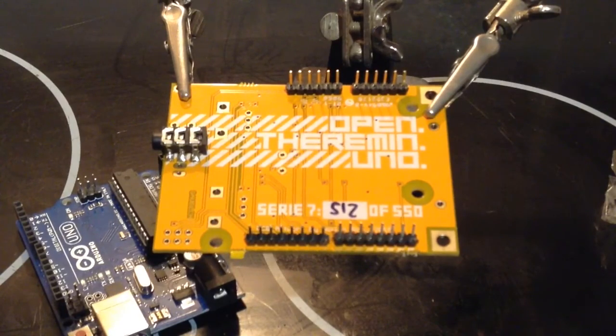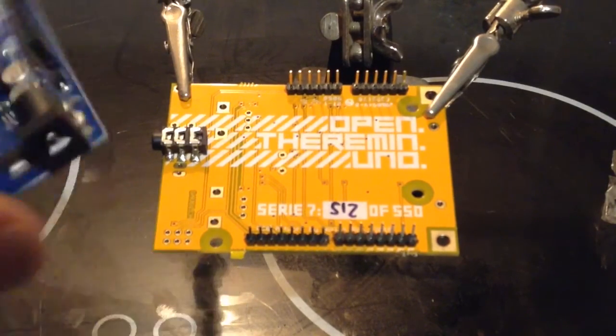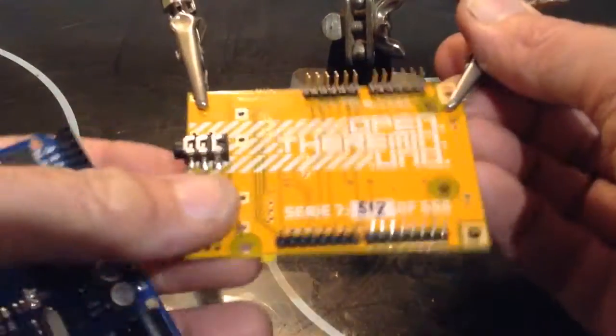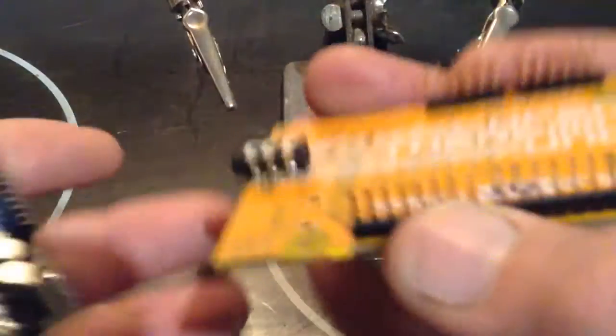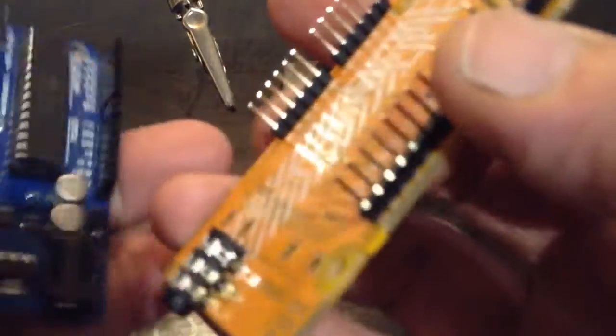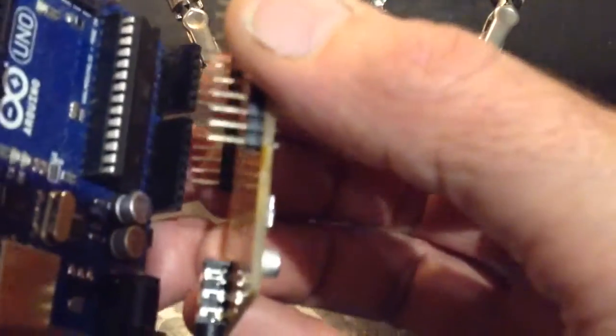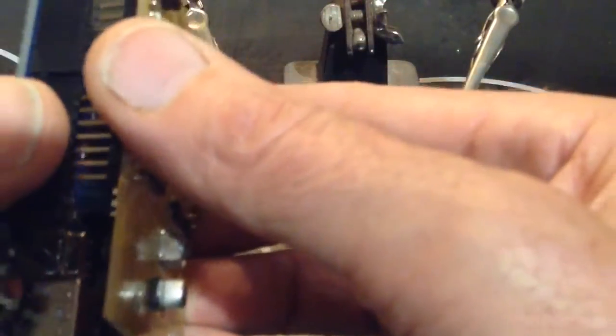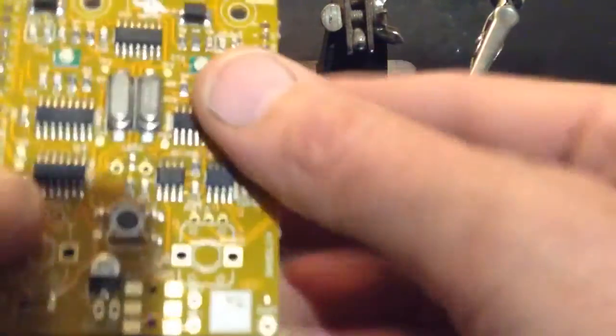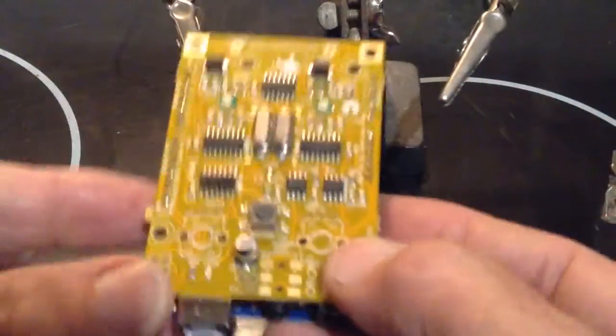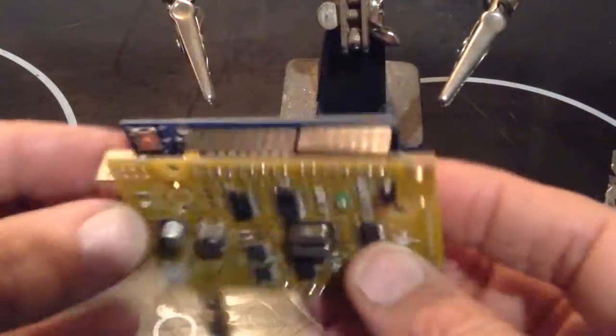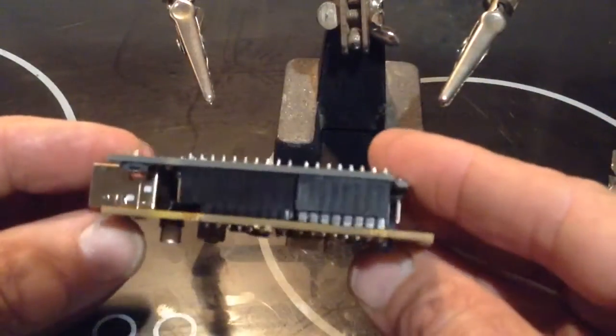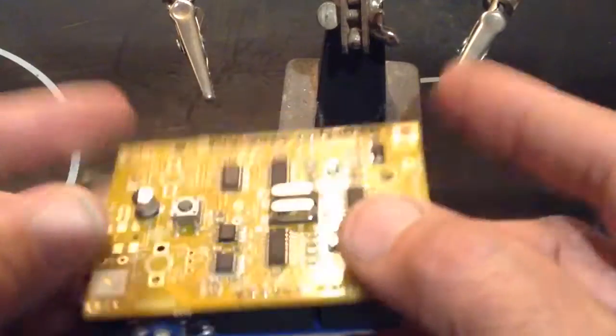Anyway, now the proof of the pudding is whether it actually fits onto the Arduino as a shield. Look at that. Fabulous. So, on to the next stage.